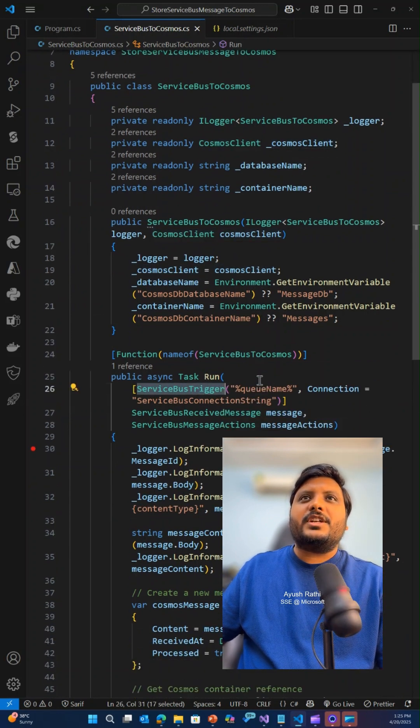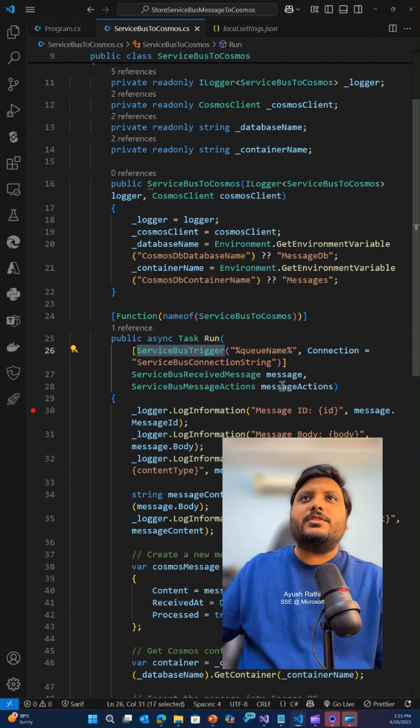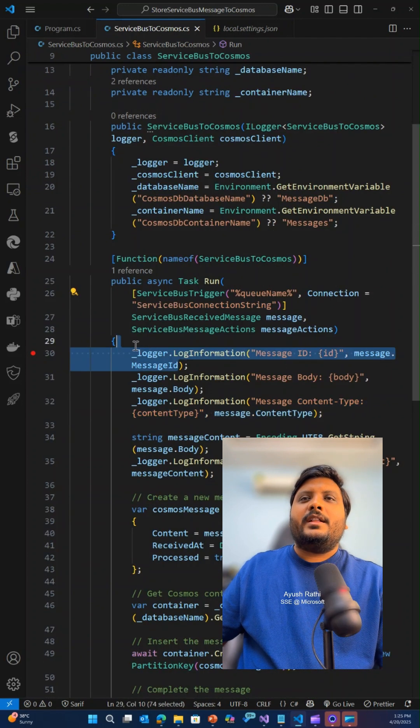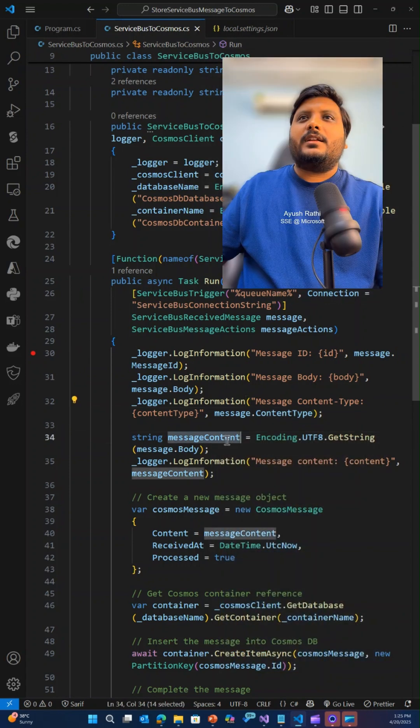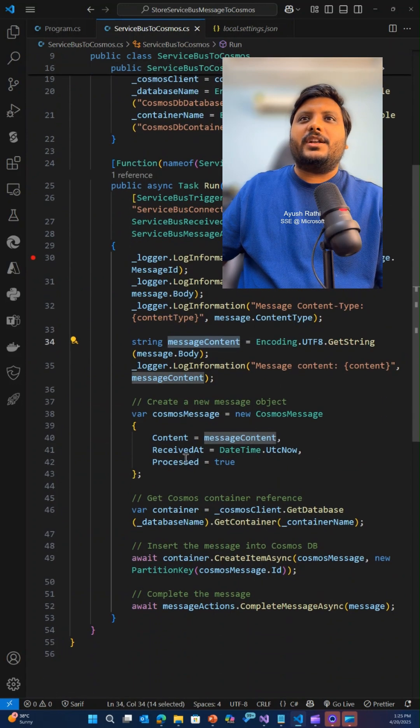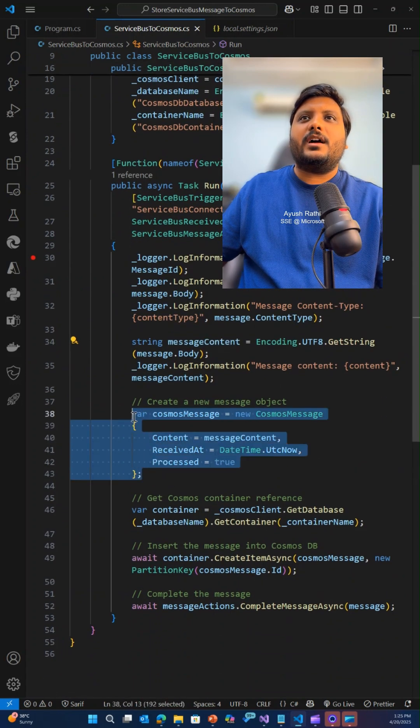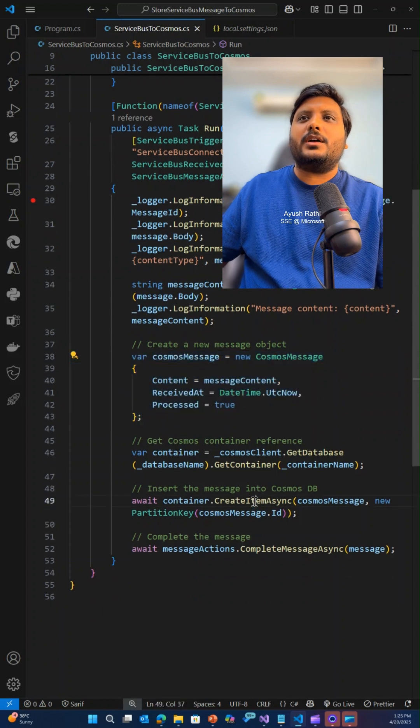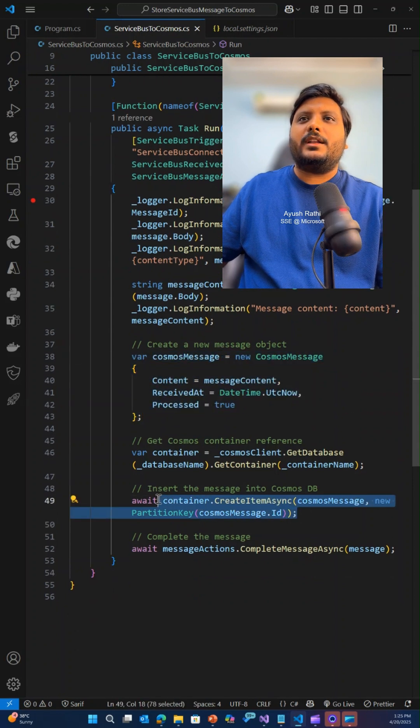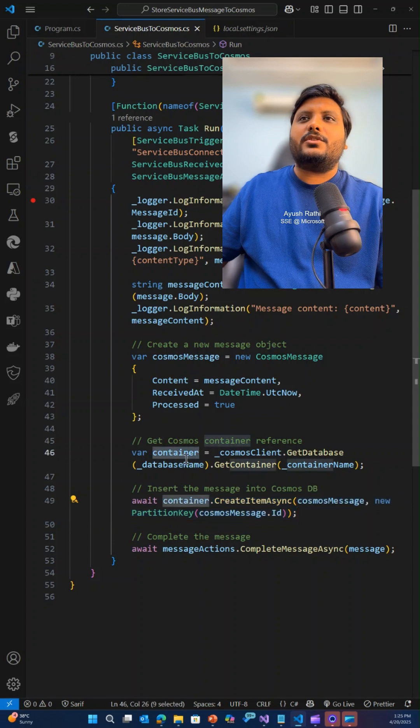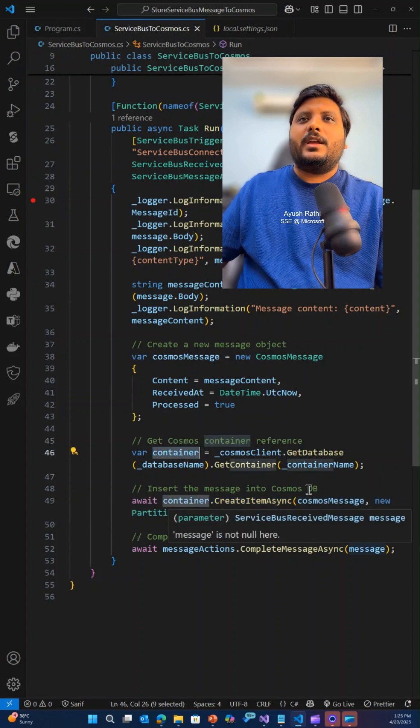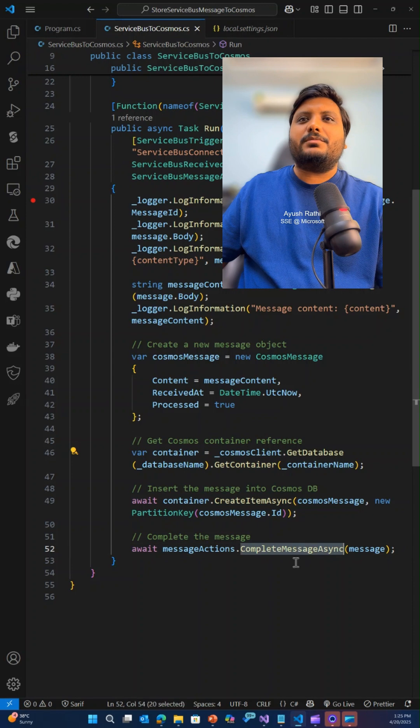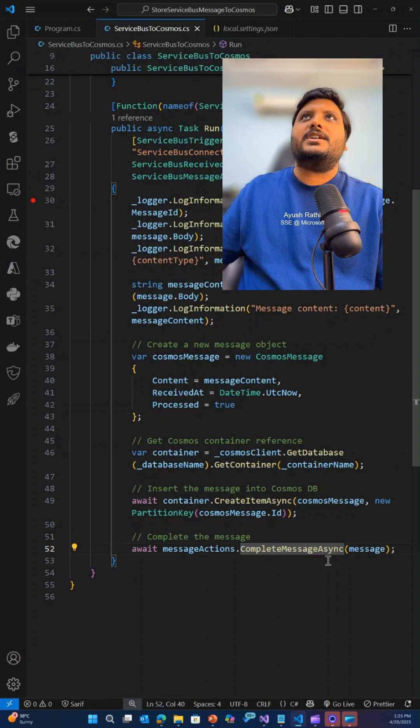In the function app, we have a trigger based on service bus trigger which again takes a connection. Then we have some logging, then converting the message into the message content, and finally creating a Cosmos DB object which gets pushed to the Cosmos DB container once we have the instance of the Cosmos DB container done. At the end, we complete the message by calling complete message async.